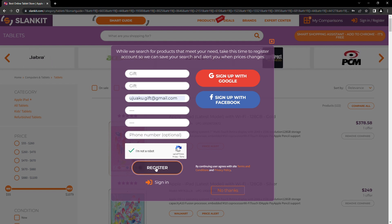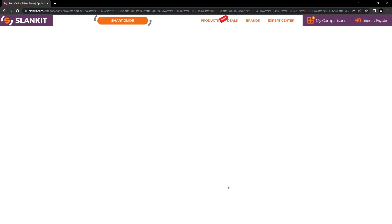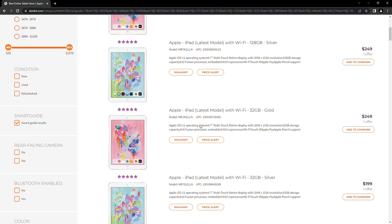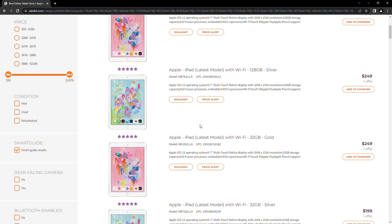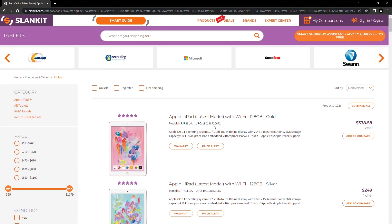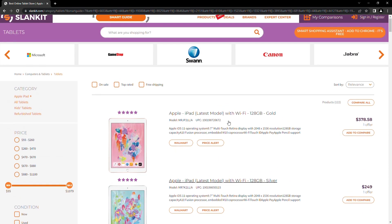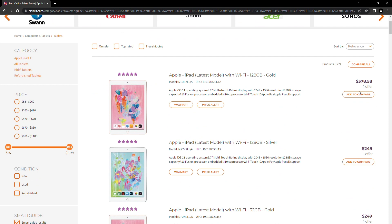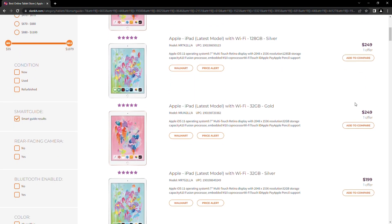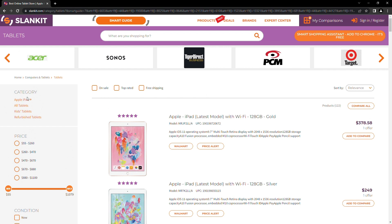If you are not interested, you can select no thanks. Here are the products our AI recommended based on the needs we identified. On your right are the prices. You can choose any category of your choice to get a wider range.